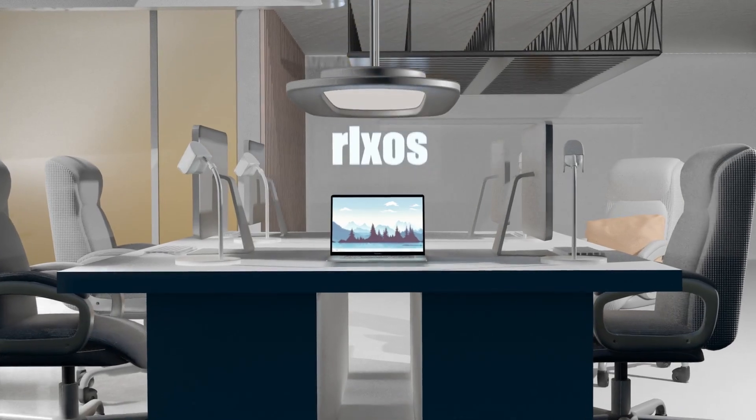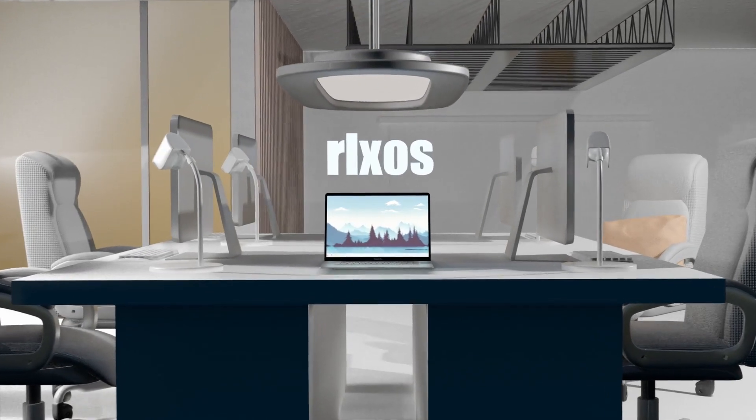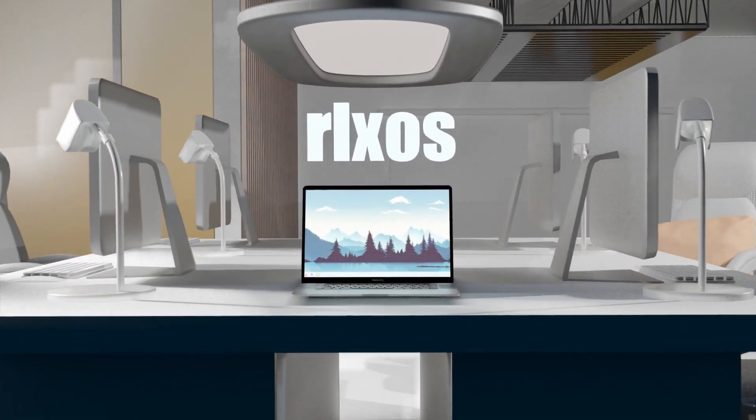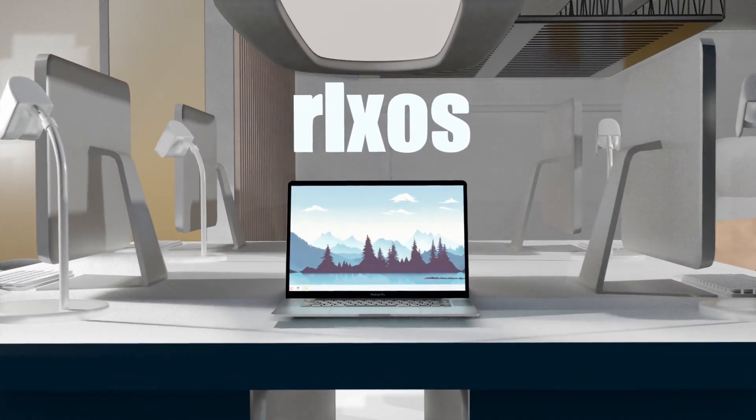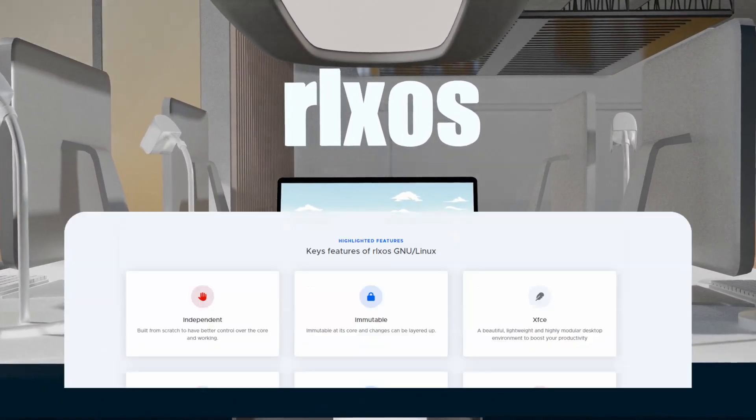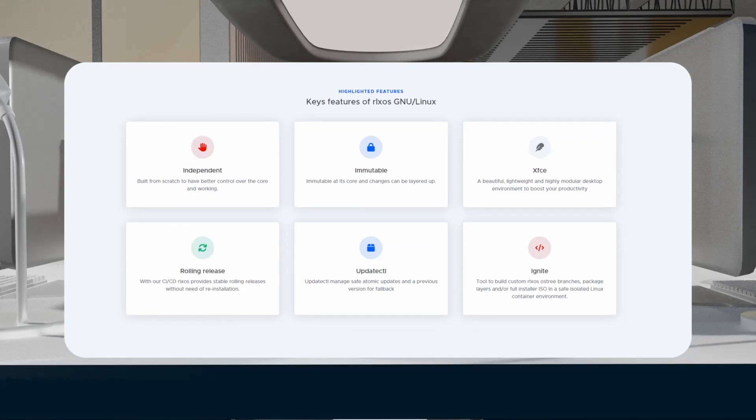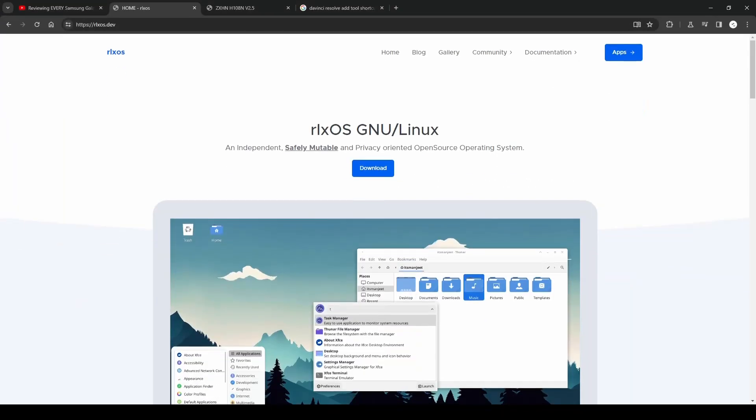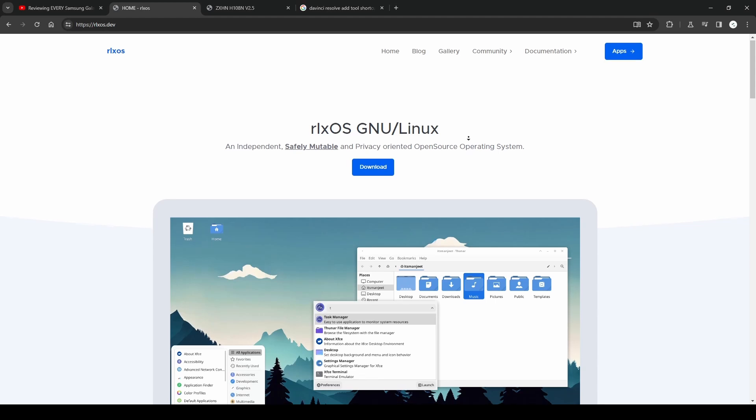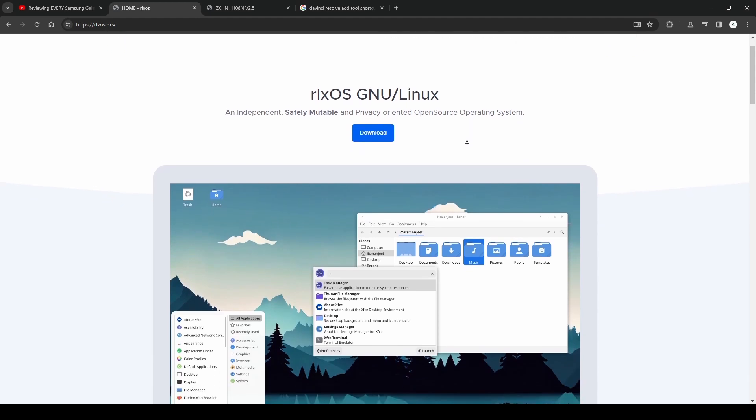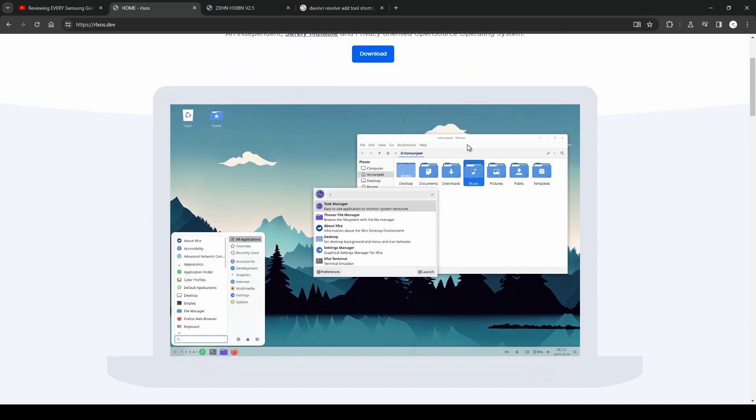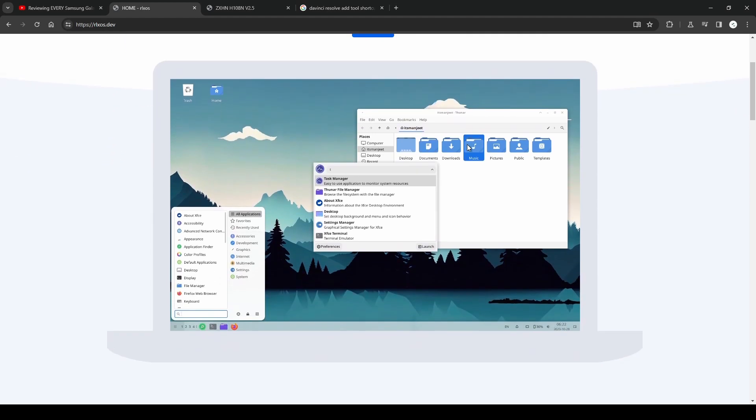Welcome, today we are taking a look at this new Linux distro, rlxos, and see if it's worth checking out. So what's this distro really about? Rlxos is an independent Linux distribution that has its own base.